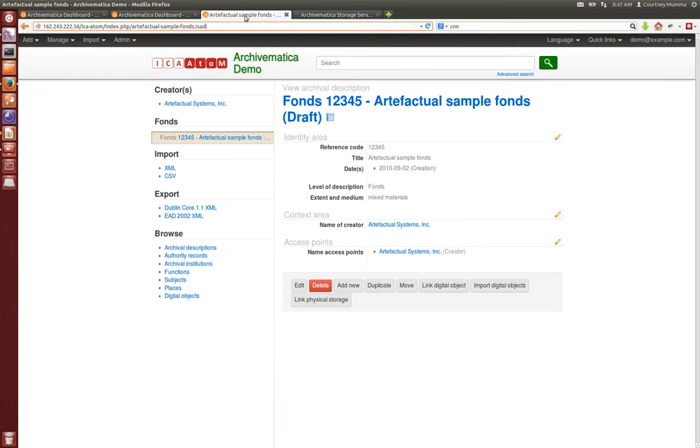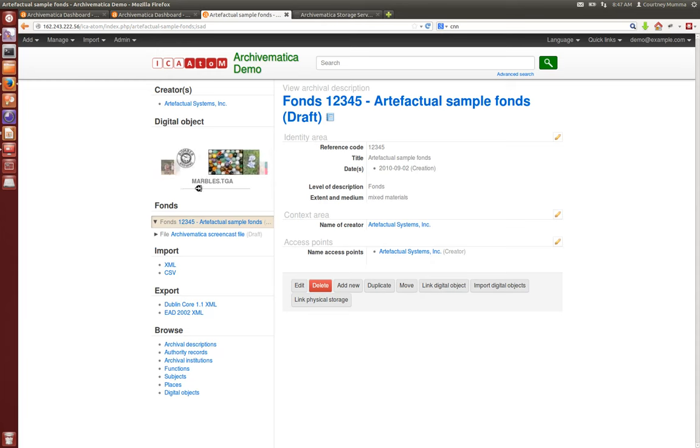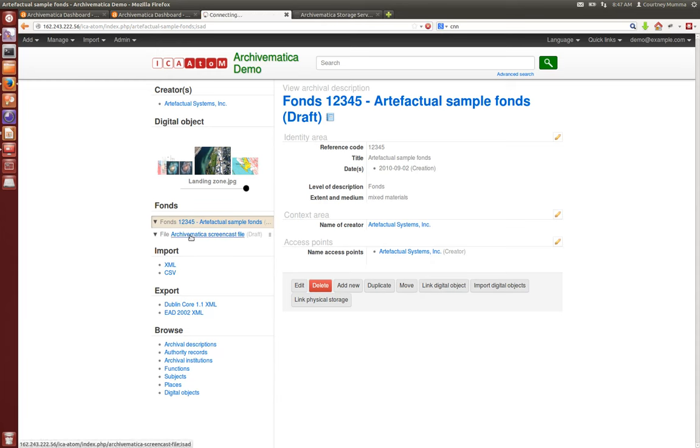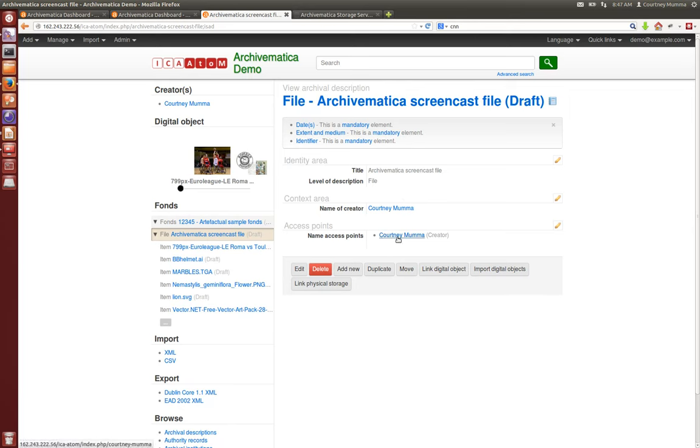If we go back to AtoM and refresh this page, now we'll see all of our digital objects in our access system from our DIP. And if you click on this file that we created using our Dublin Core Archivematica screencast file, you'll also see the rest of the metadata here. You'll remember I created myself as a creator in Dublin Core, and you can view that here.